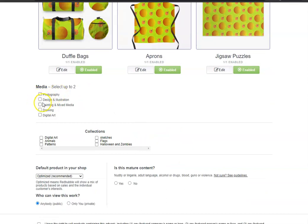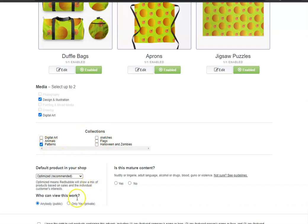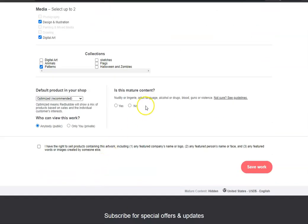You can pick a couple of these categories — usually 'Digital Art' and 'Design and Illustration'. And here, if you have collections, which I do, I'm going to put it in one of my collections which is 'Patterns'. You have to click where it says 'No' — meaning it's not adult stuff that you're uploading; if it is, you have to click 'Yes'.